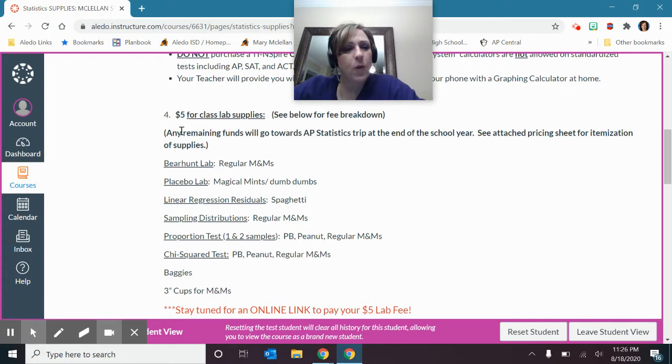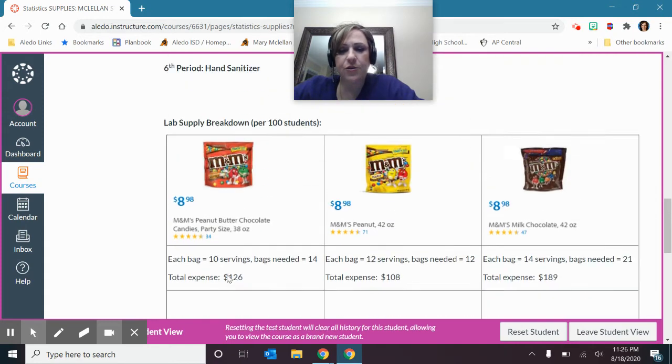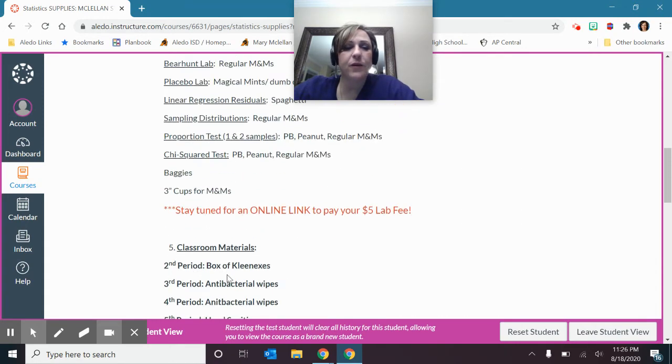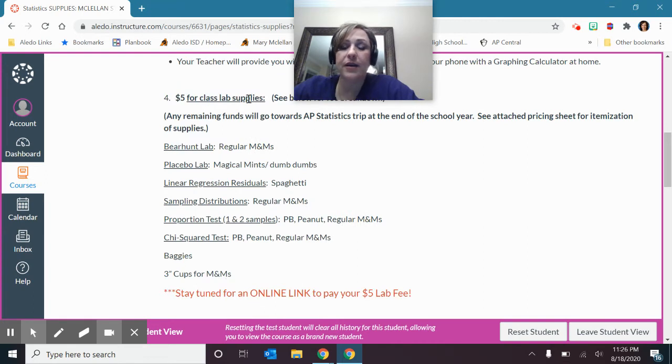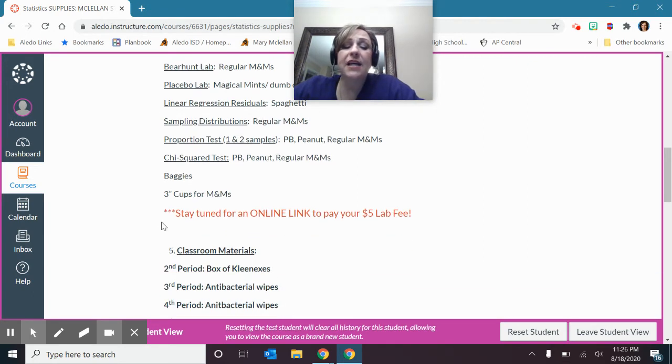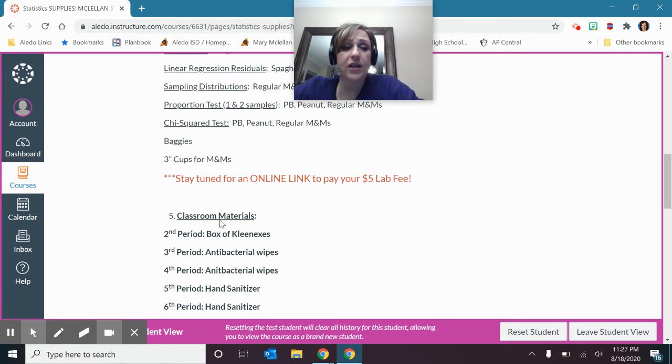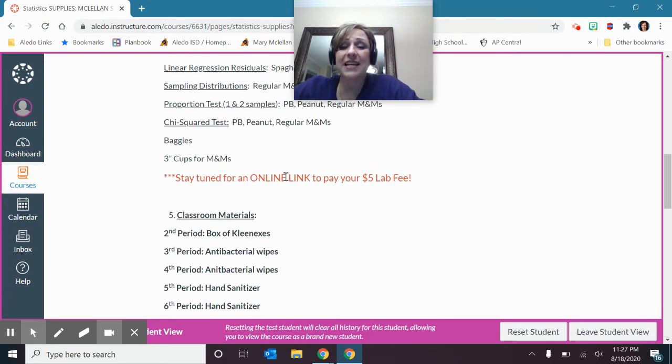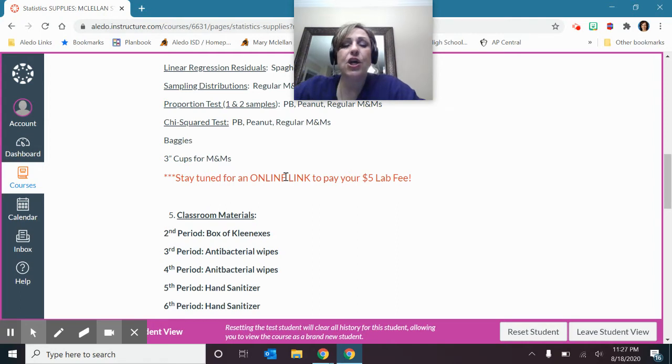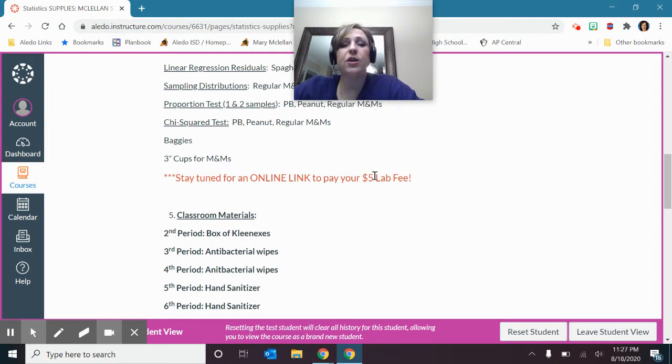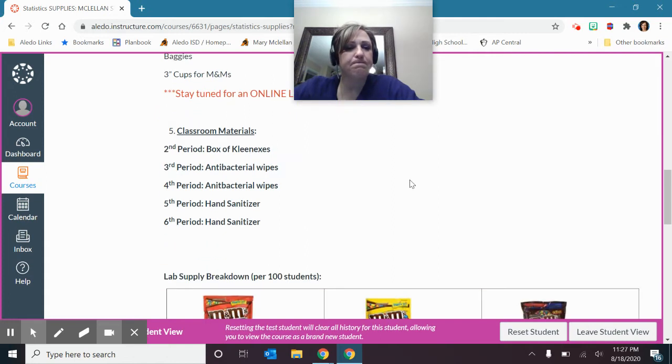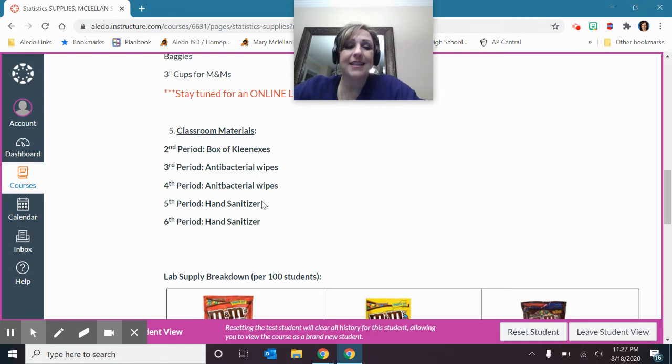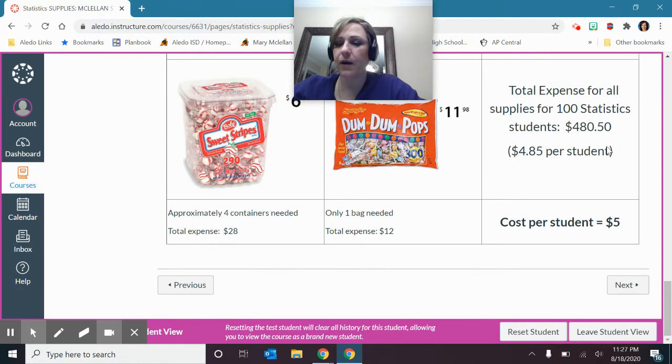We will do quite a few labs in this class, and we'll have supplies for that. And so down here, I've shown you the breakdown of how I came up with this $5 number for supplies. And stay tuned because I'm working with the district, the financial people in the administration building, and we have this new process to have an online link so that you can pay your $5 fee online, and it's not a cash changing hands and all that kind of stuff. So stay tuned. I'll get you that link, and I'll let you know how you can pay your $5 lab fee. Plus, if you're in second or third period statistics, then if you wouldn't mind bringing some class supplies for that. Now, of course, antibacterial hand sanitizers and stuff, the state's providing a lot of that this year.